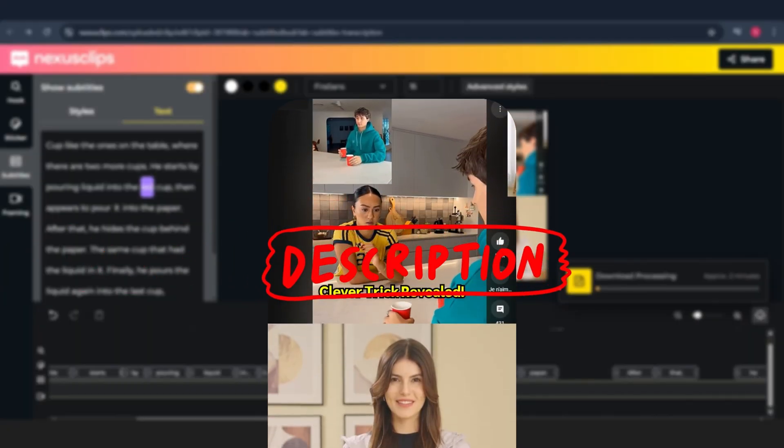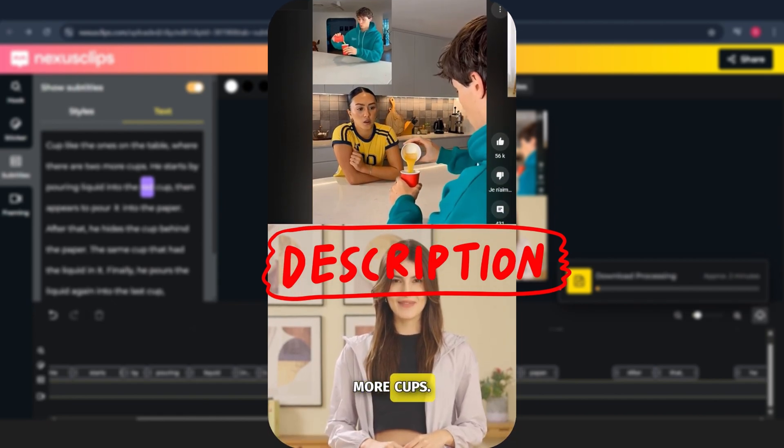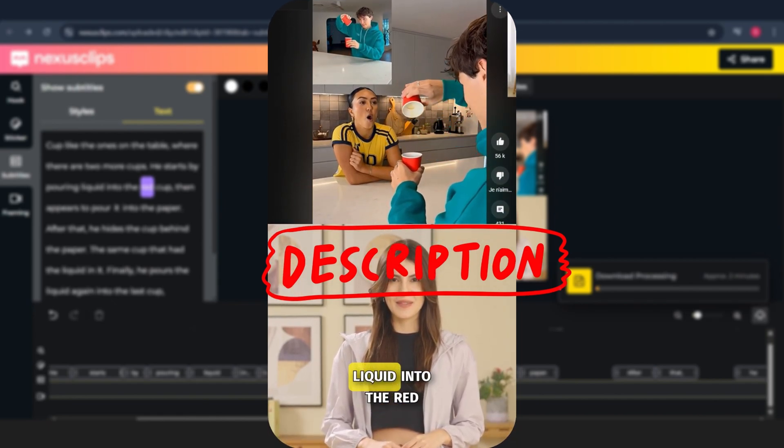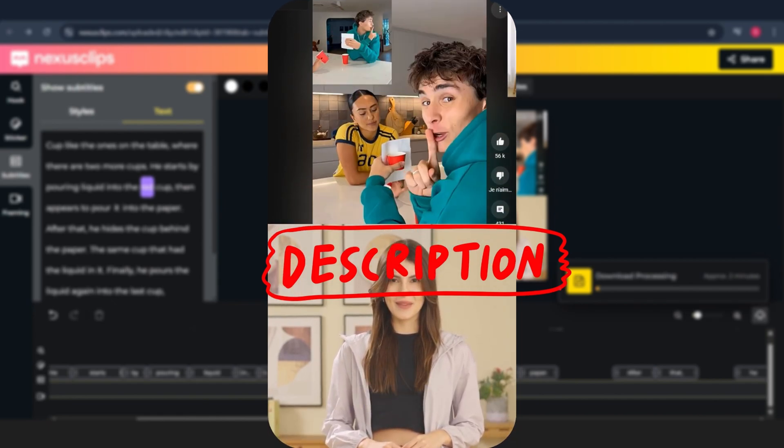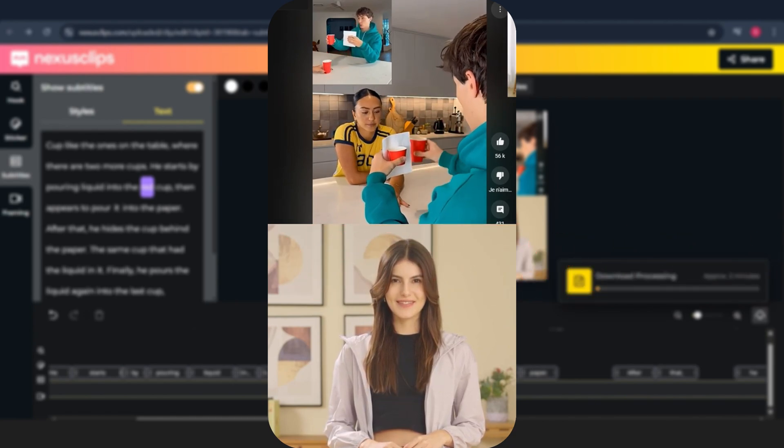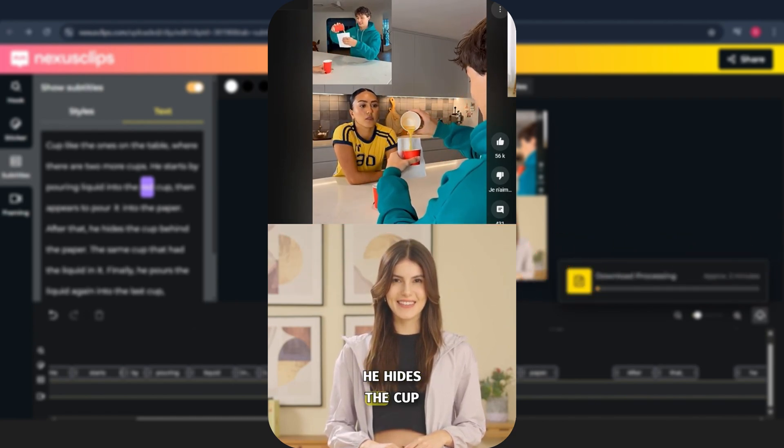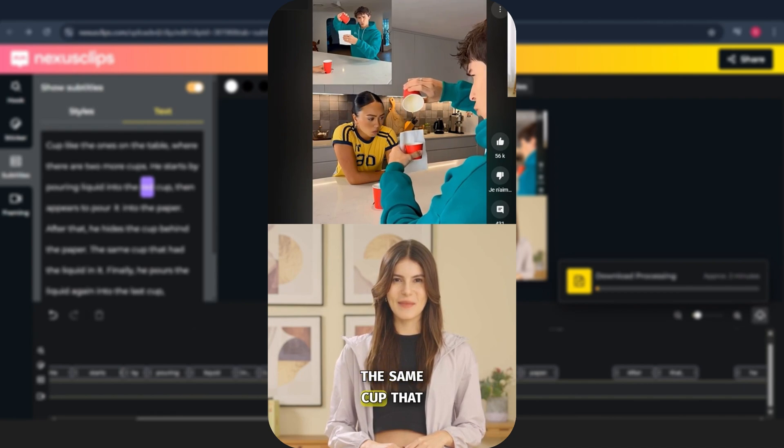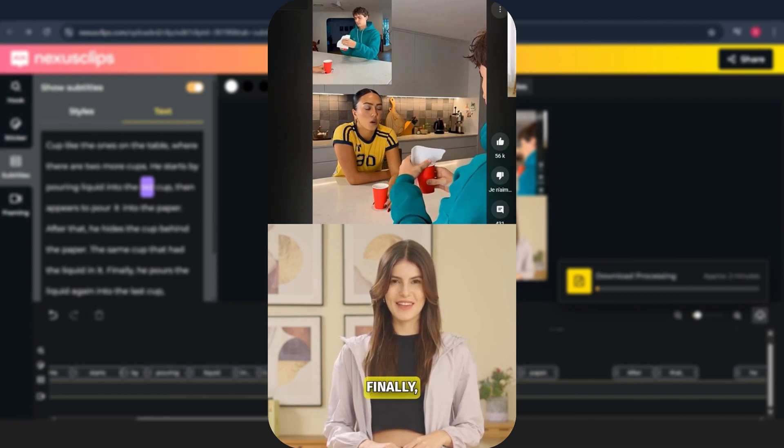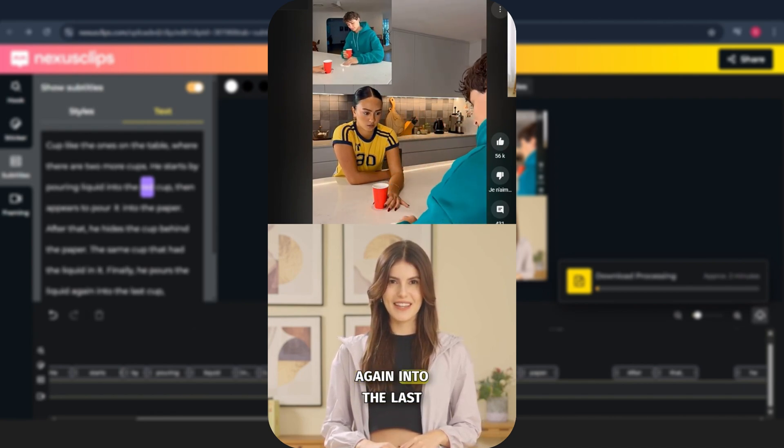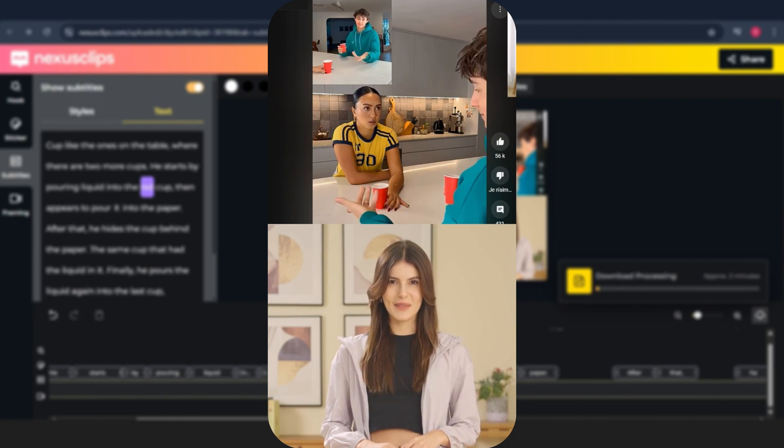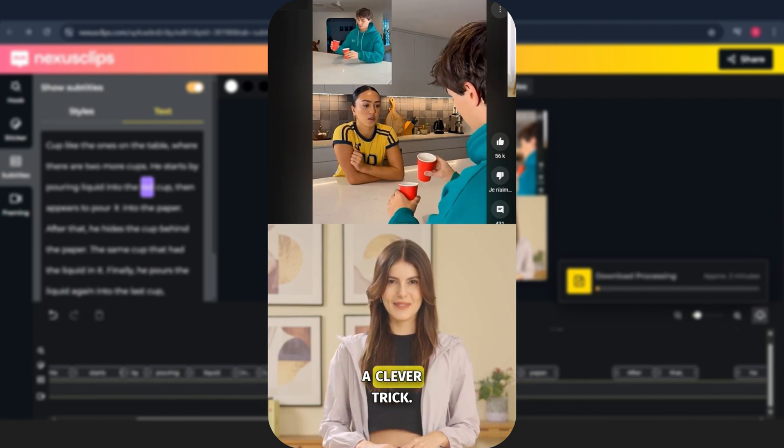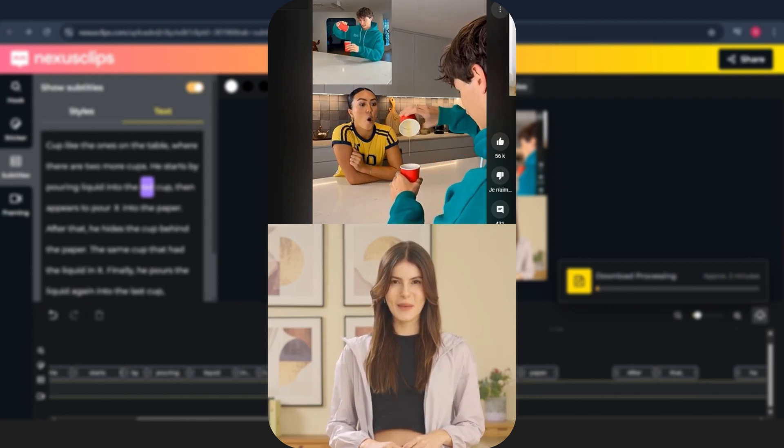Alright guys, you'll find all the links down in the description, including Nexus Clips and our free Telegram community. Seriously, Nexus Clips is the best tool if you want to turn long videos into viral shorts with zero effort. And hey, if you ever run into any issues or have questions, feel free to message me directly in the Telegram group. I'm the admin there. You'll find me under the name Slimoo.